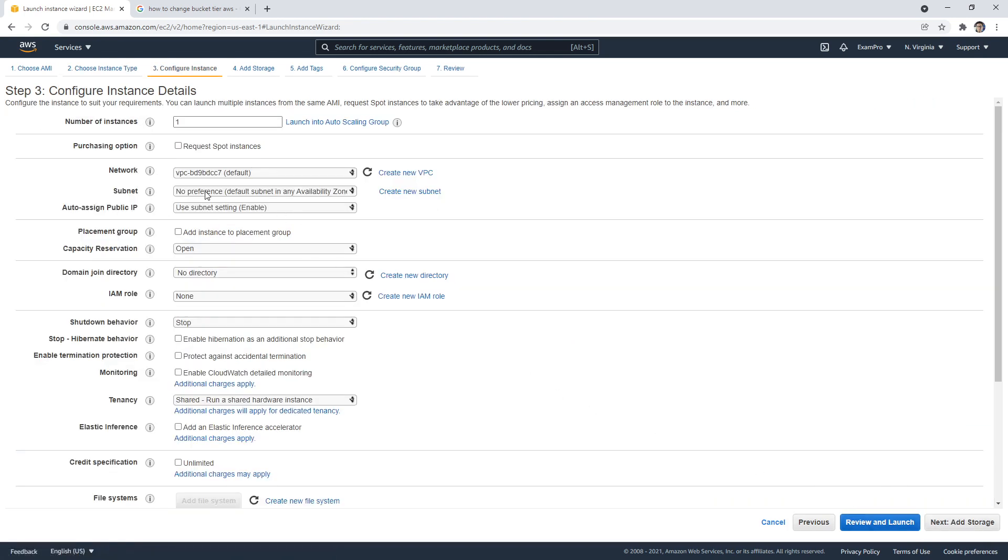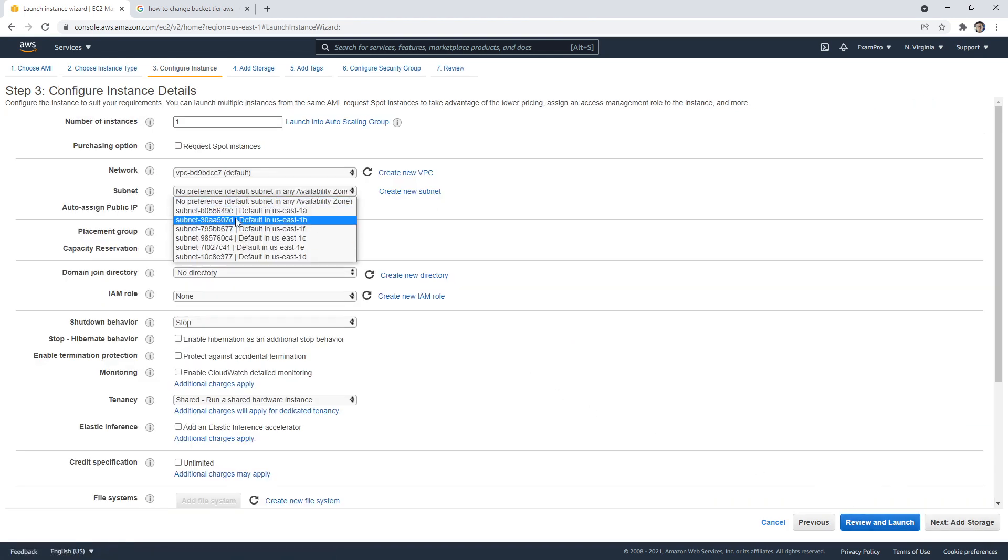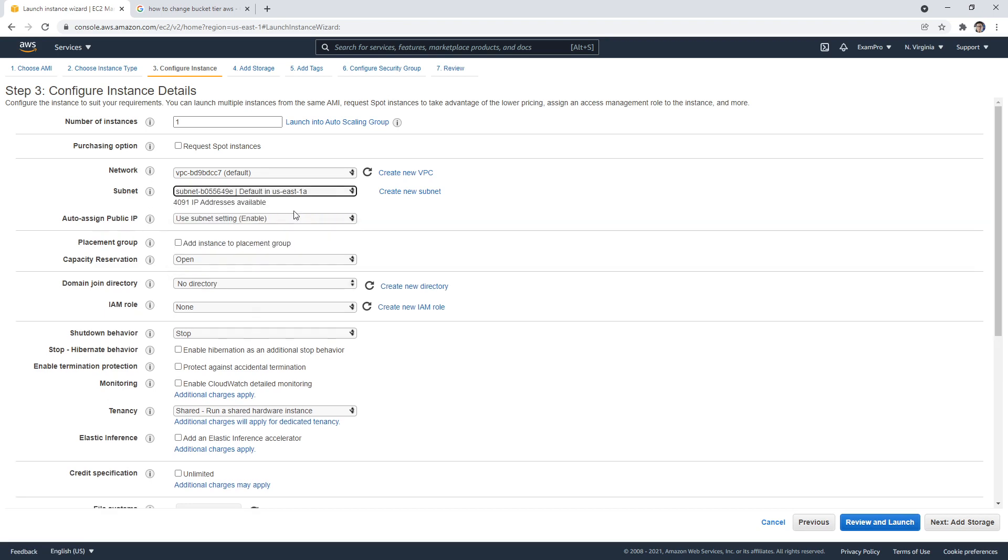So here we would choose our subnet, or subnet is our availability zone, but you'd have to launch at least two additional servers. And then you'd have to have something that would balance the traffic to the three, which is a load balancer. And so in this case, you have to construct your high availability.